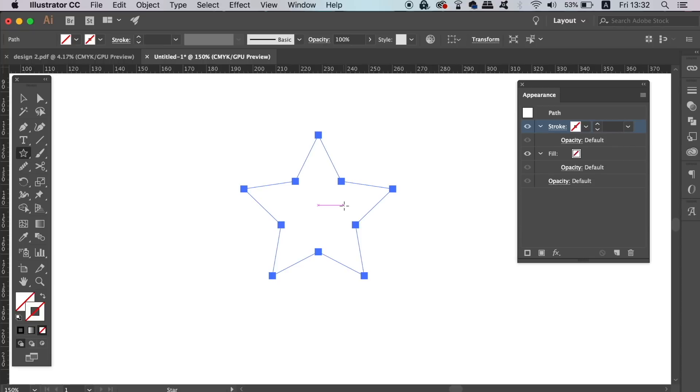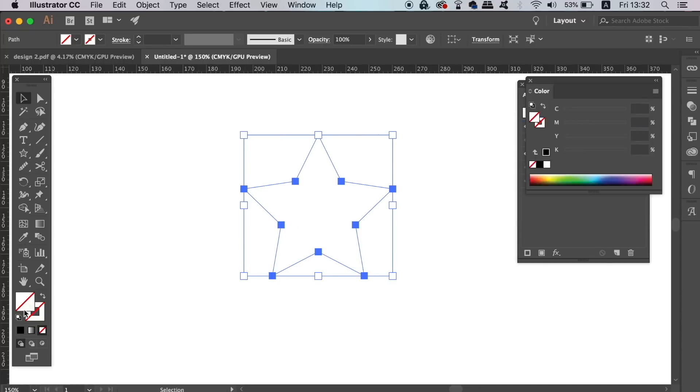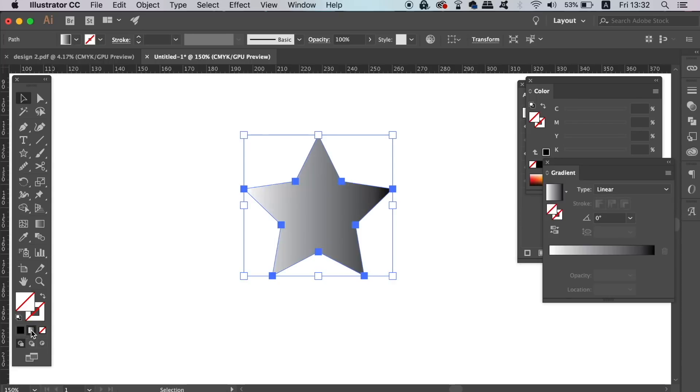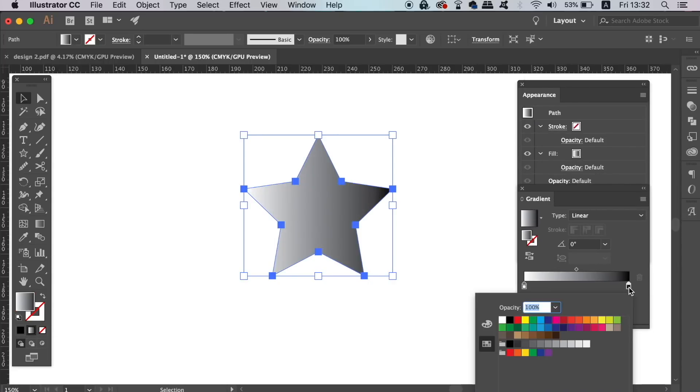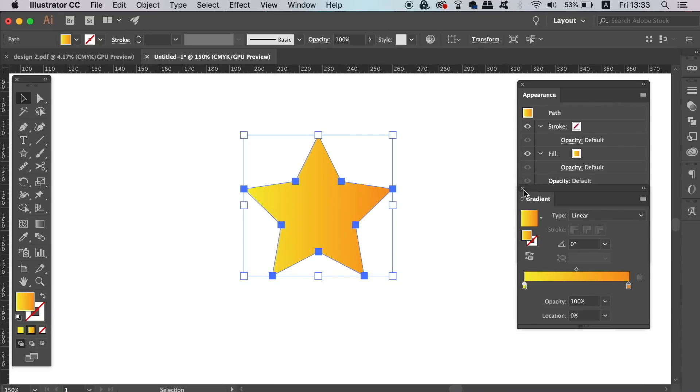I want to add a gradient because yes, gradients do work with the appearance panel. Just remember that you have to have your shape or your design selected when adding effect or function in the appearance panel.